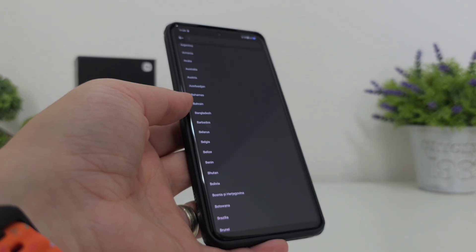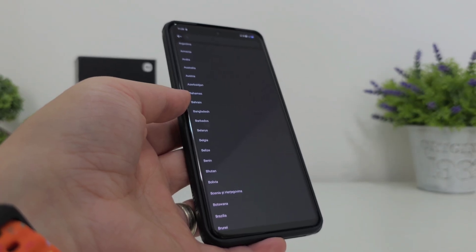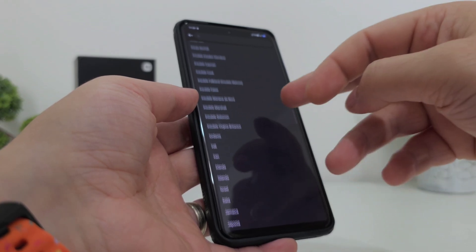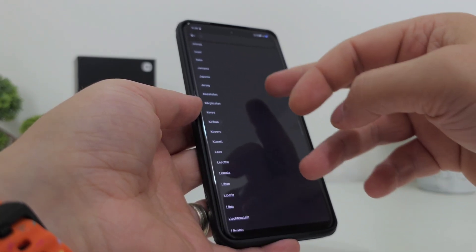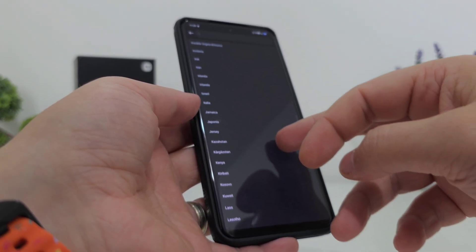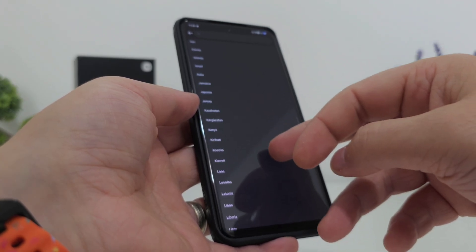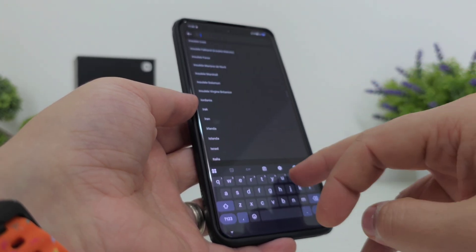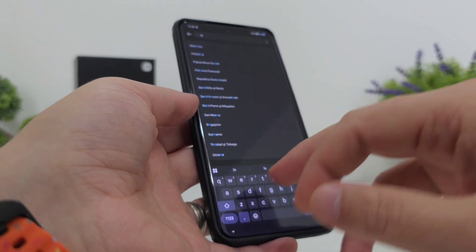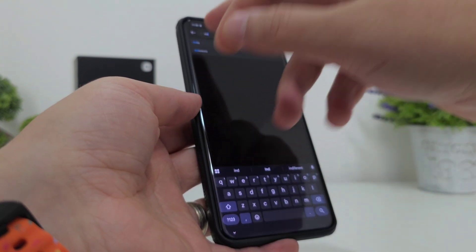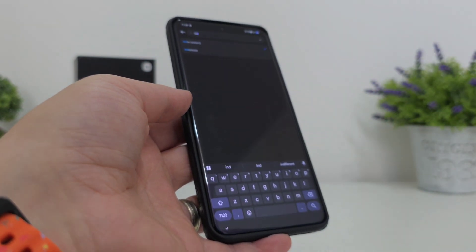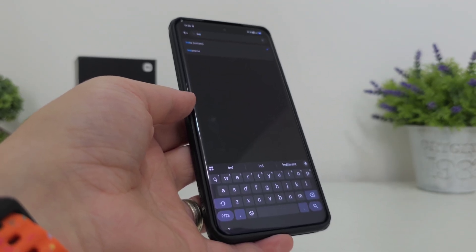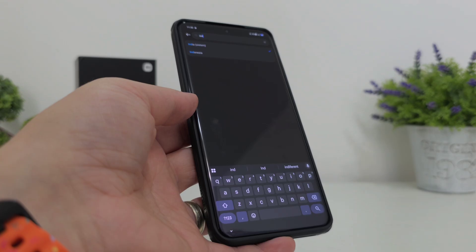I decided to figure it out on my own without having to go through every single region. I thought about what is one of the biggest markets for Xiaomi devices, and that's how I ended up with India. Go ahead, type India in your region field, select India, apply it to the system, and then reboot your Xiaomi or POCO device.